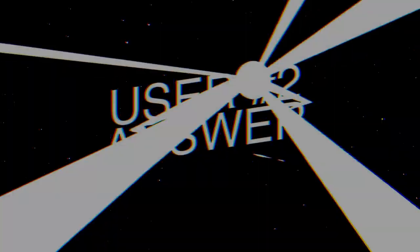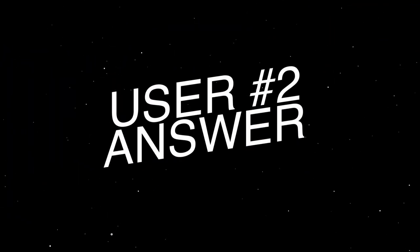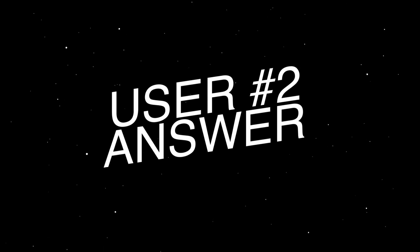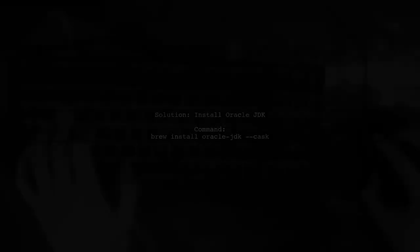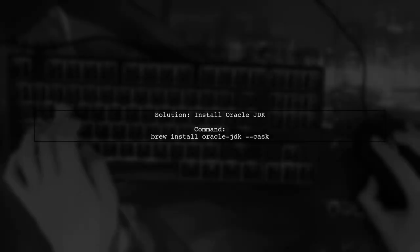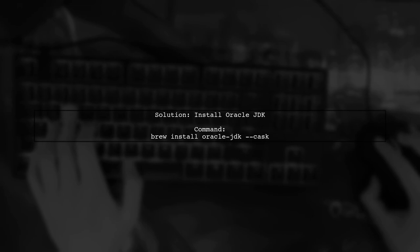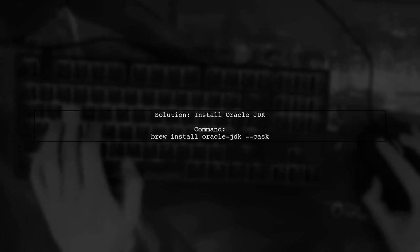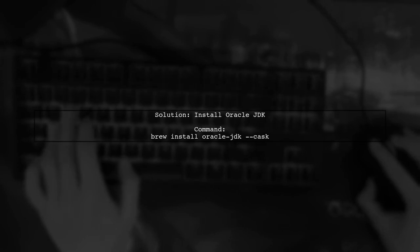Let's now look at another user-suggested answer. To fix the issue of Java not being recognized on your Mac, you can install the Oracle JDK using Homebrew.